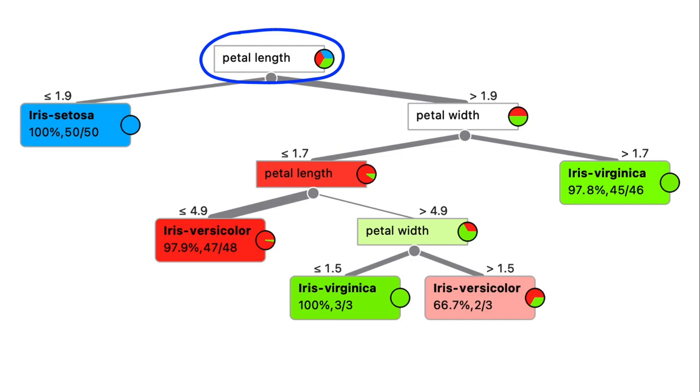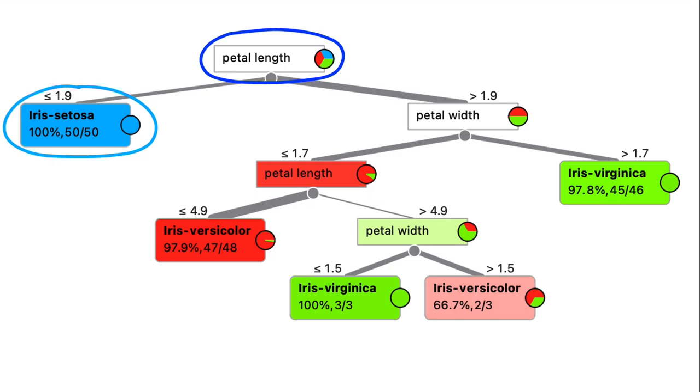Now the first split involves petal length. If it's shorter than 1.9 centimeters, the irises are setosas, and on the other hand, virginicas and versicolors have longer petal lengths. So all of those wind up in the right node.